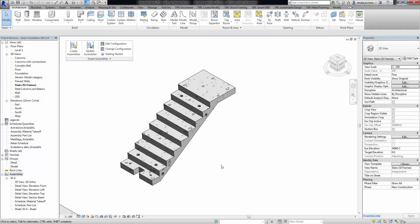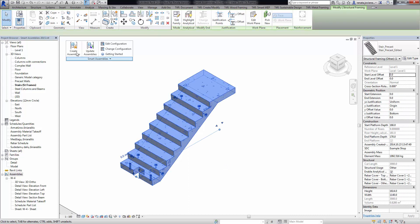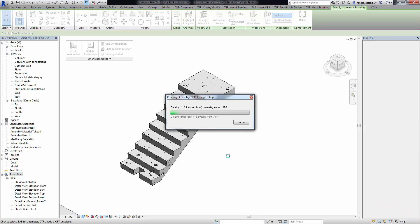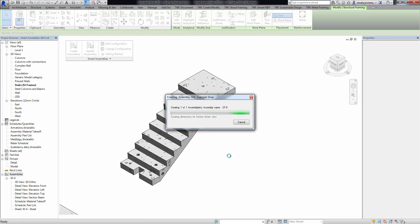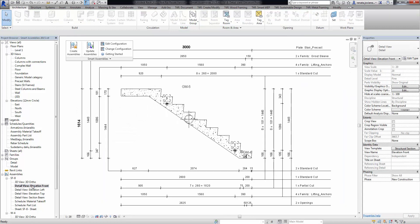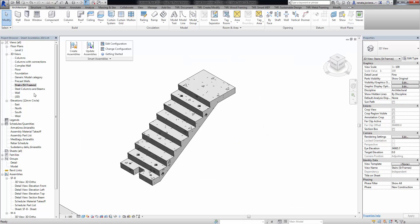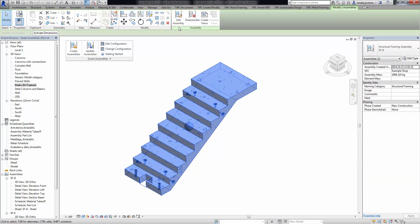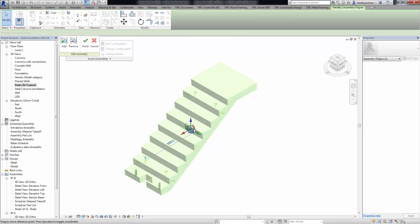One more new feature added to Smart Assemblies is the ability to rotate elements in assembly views. Let's create an assembly for this element and check the views. In the front view, the stairs go from the top-left corner to the bottom-right corner, and we can check the same in the top side view as well.